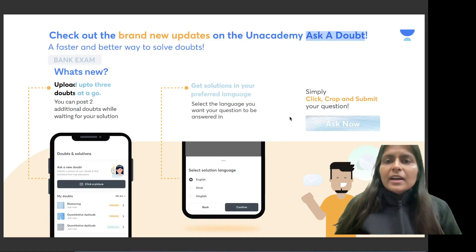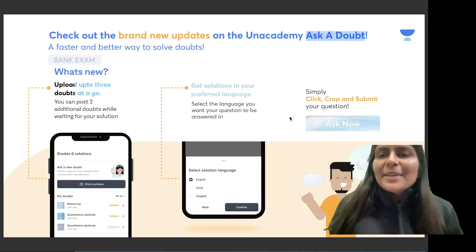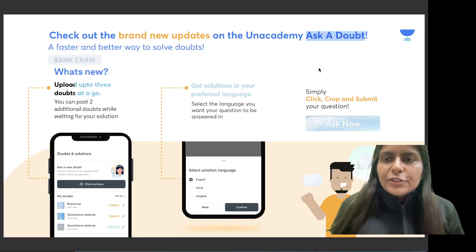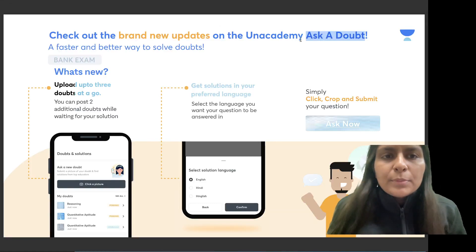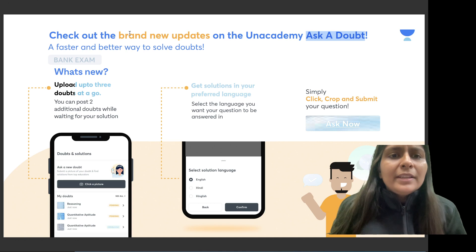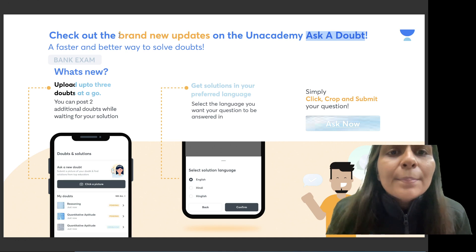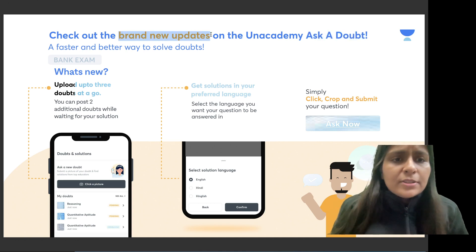Hello everyone! I hope you all know about Unacademy's Ask a Doubt feature. So here are some brand new updates on it.